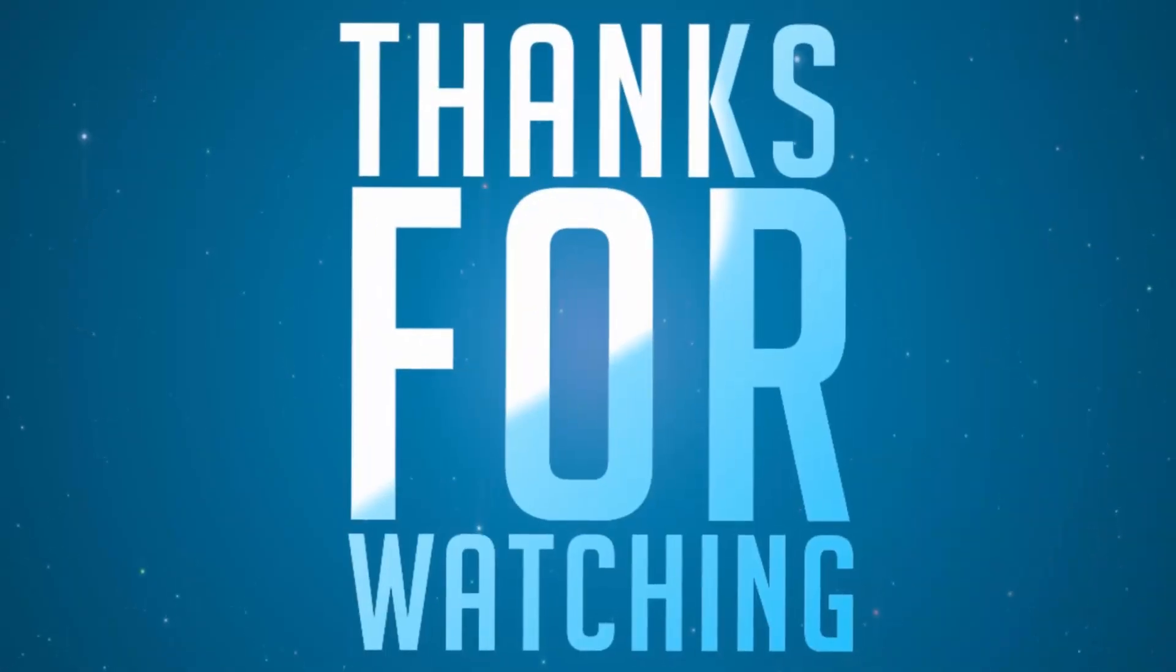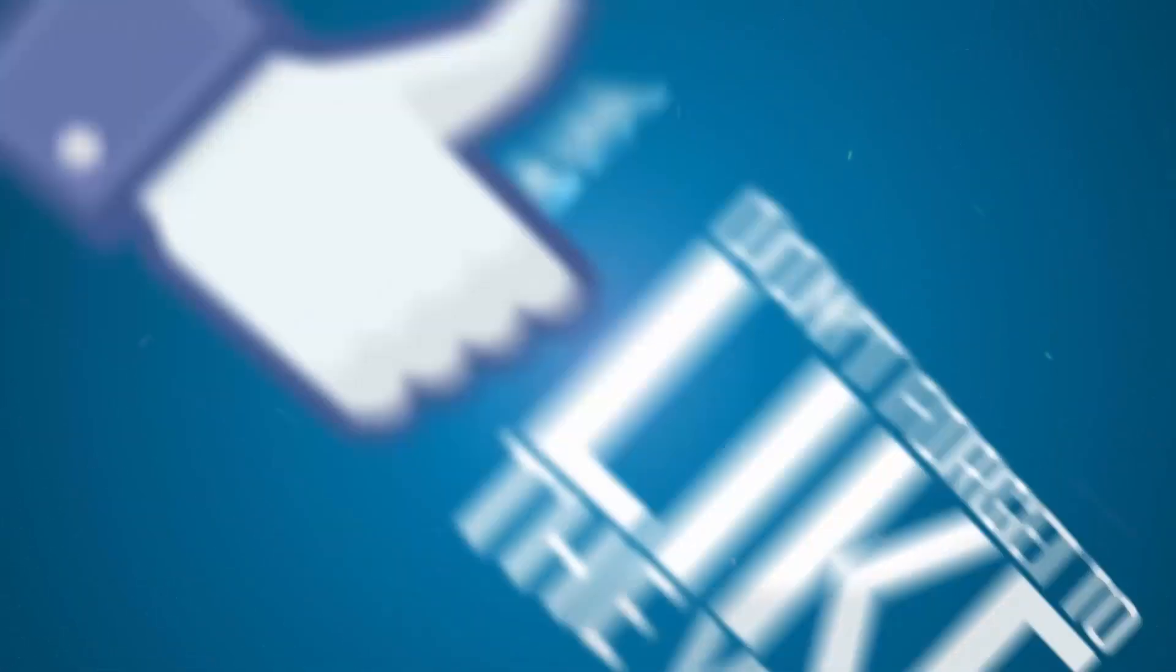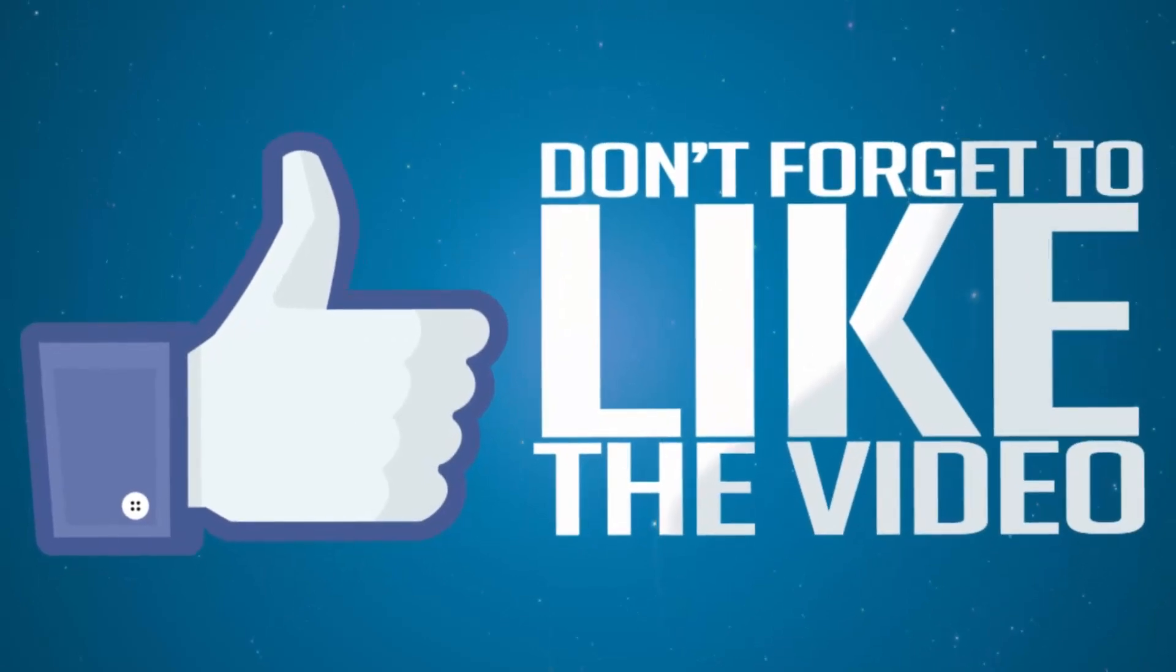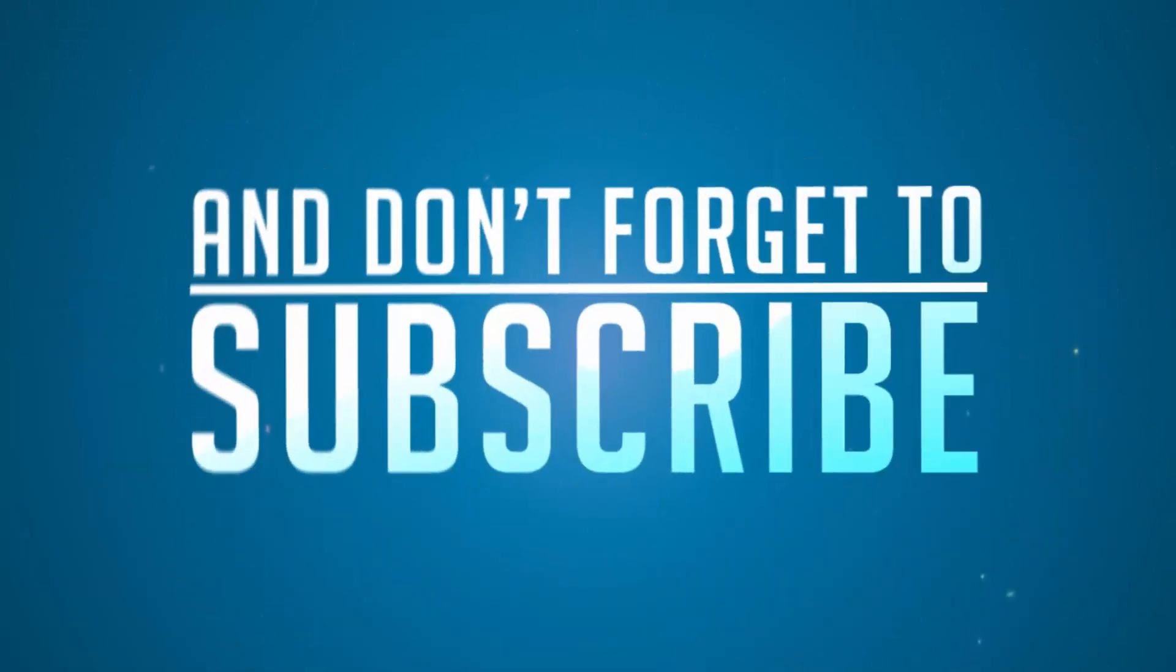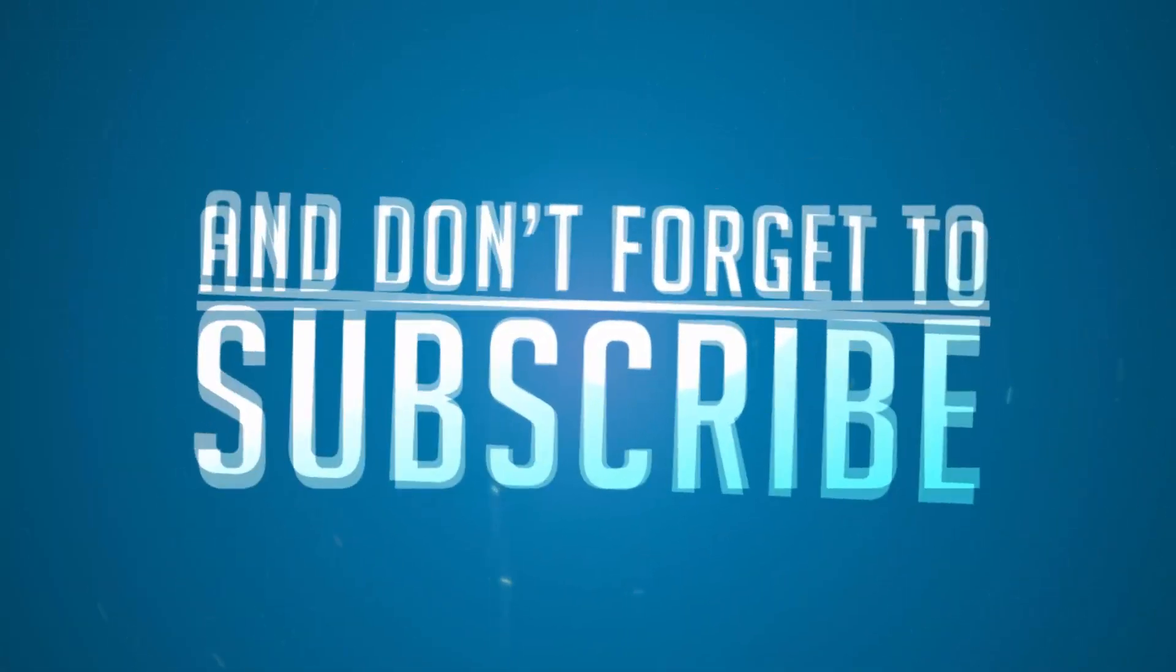There you have it guys, I hope you found this video to be helpful. If you like this video, give me a thumbs up and share it with your friends, and subscribe to my channel to see more videos just like this.